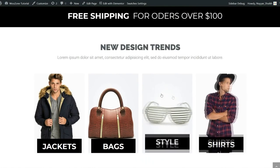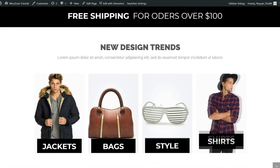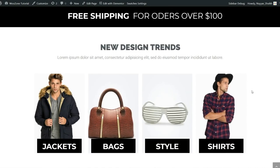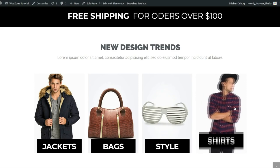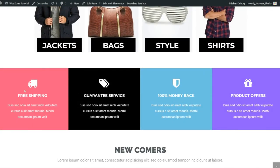Then we have the categories: new design trends, jackets, bags, sunglasses, and shirts. I've used a beautiful animation — when you hover a category, the image shifts right and the title comes to the top. Below that we have a section with icons and messages: free shipping, 100% money-back guarantee, and product offers. You can change the icon and message easily — everything is simple visual editing, no coding required.